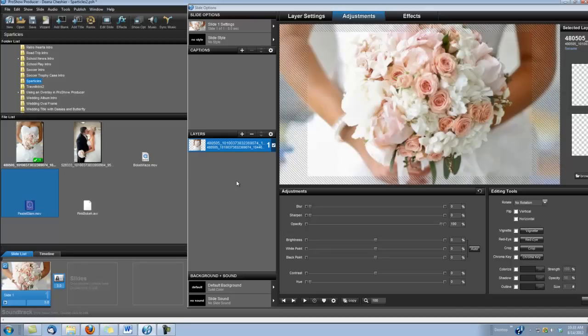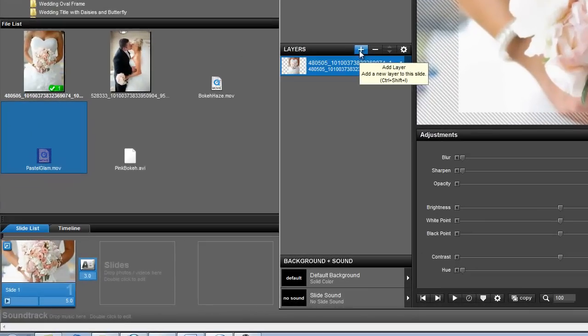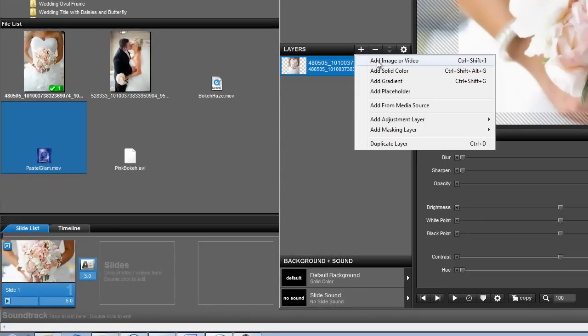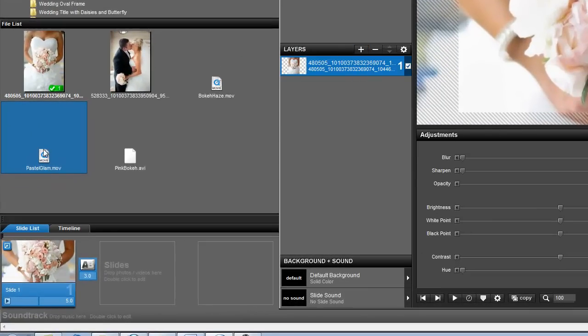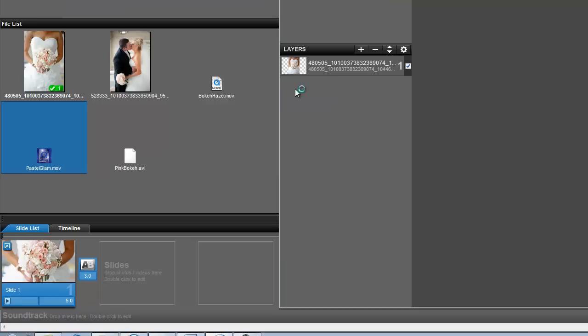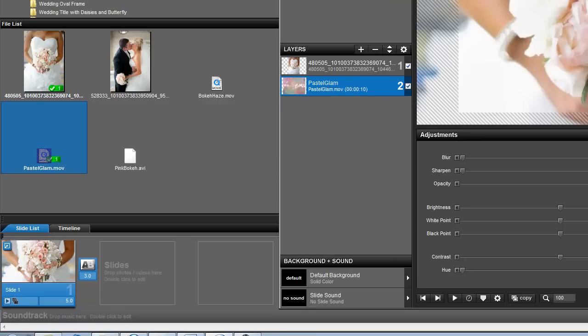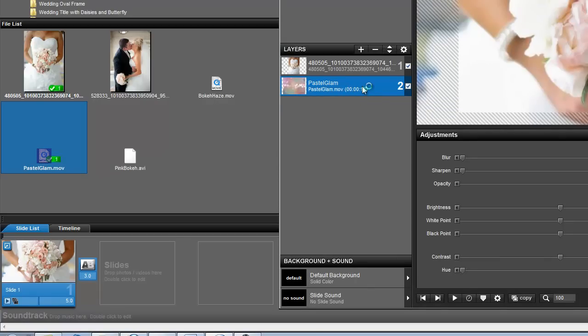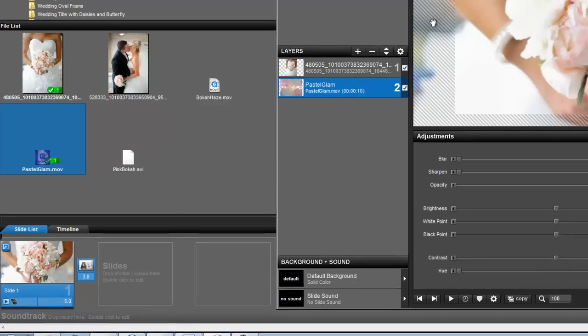Now we want to add this to the slide with the photo of our bride, and we can do that two ways. We can use the add button here, add image or video, or you can just grab it and drop it over. Now, it's important that that animation clip is in layer two and with your photo in layer one.